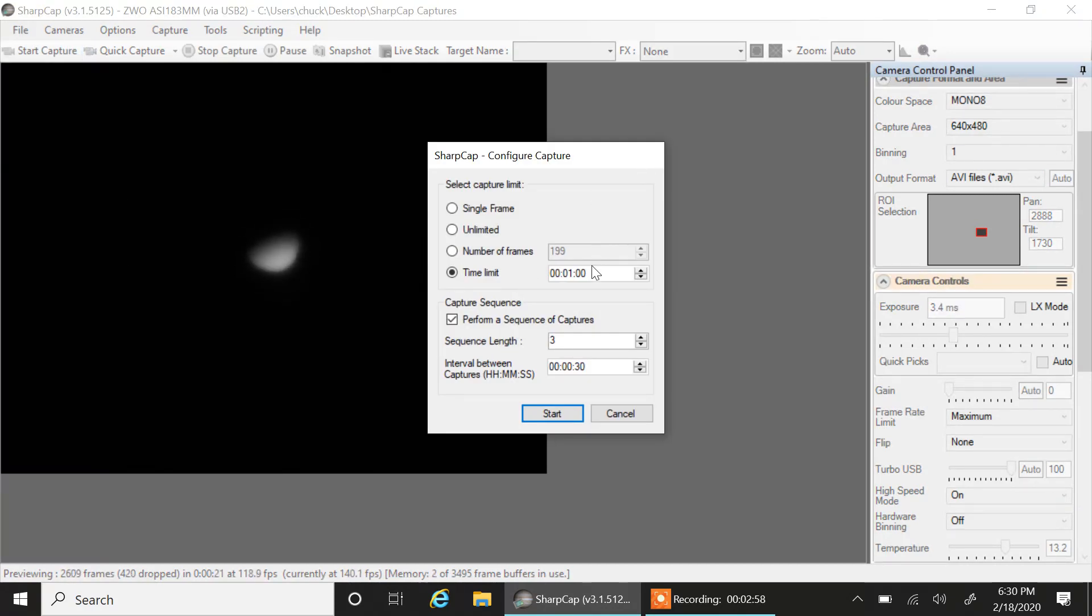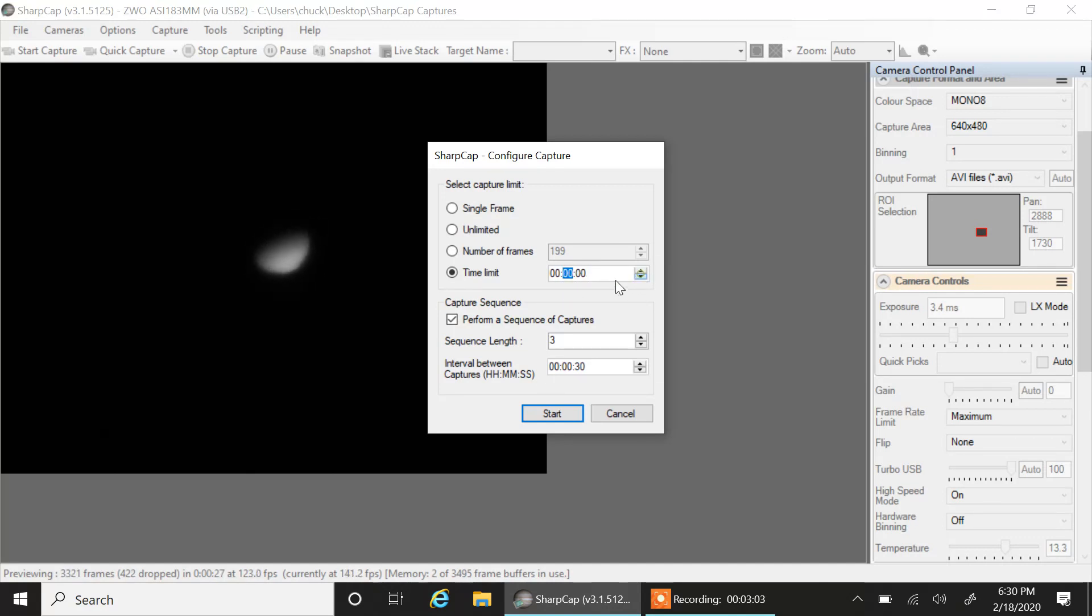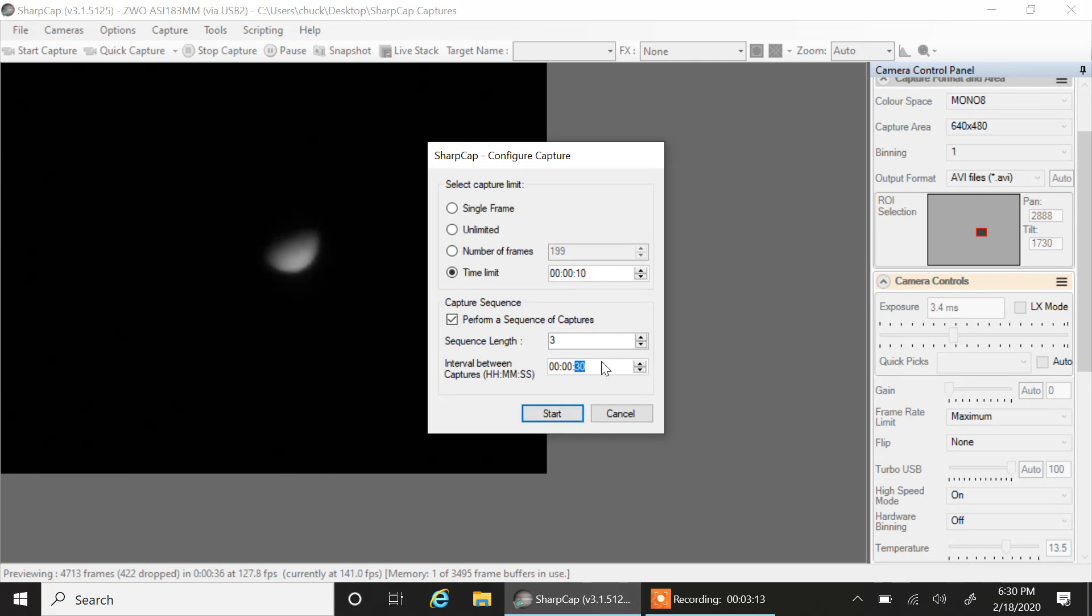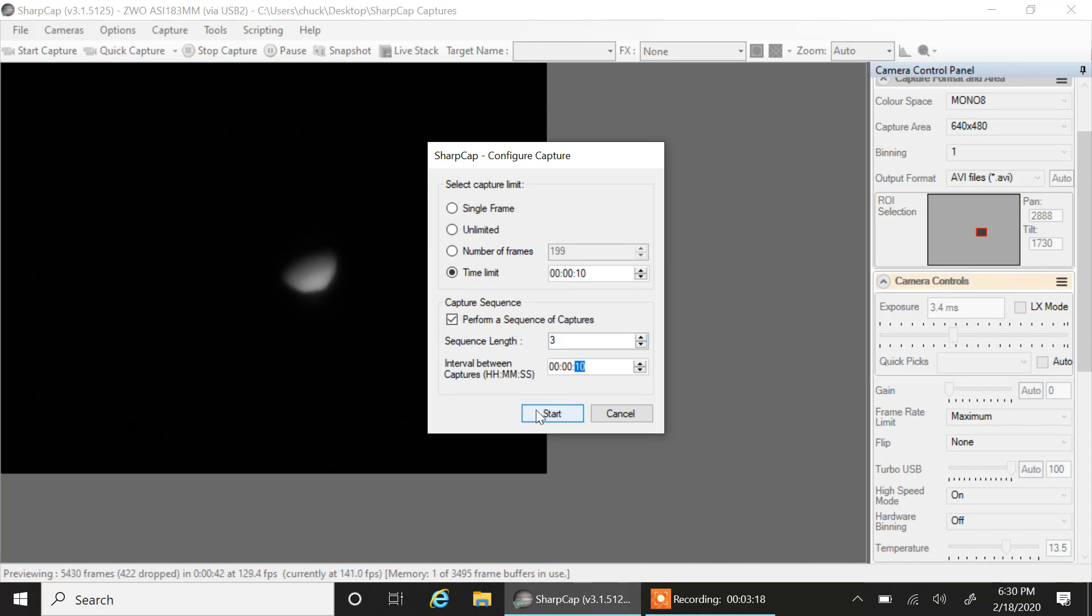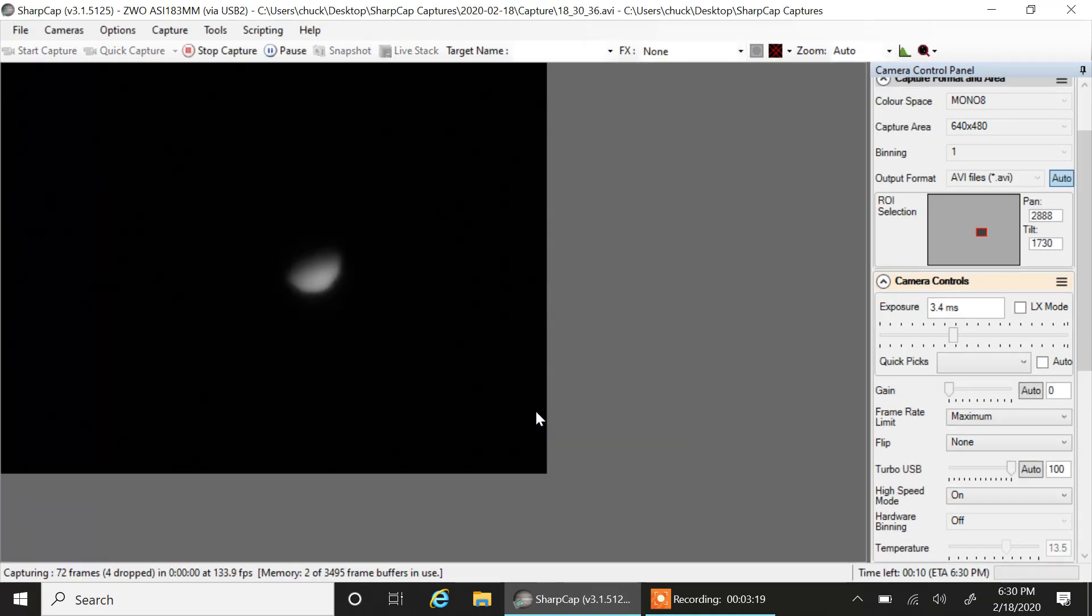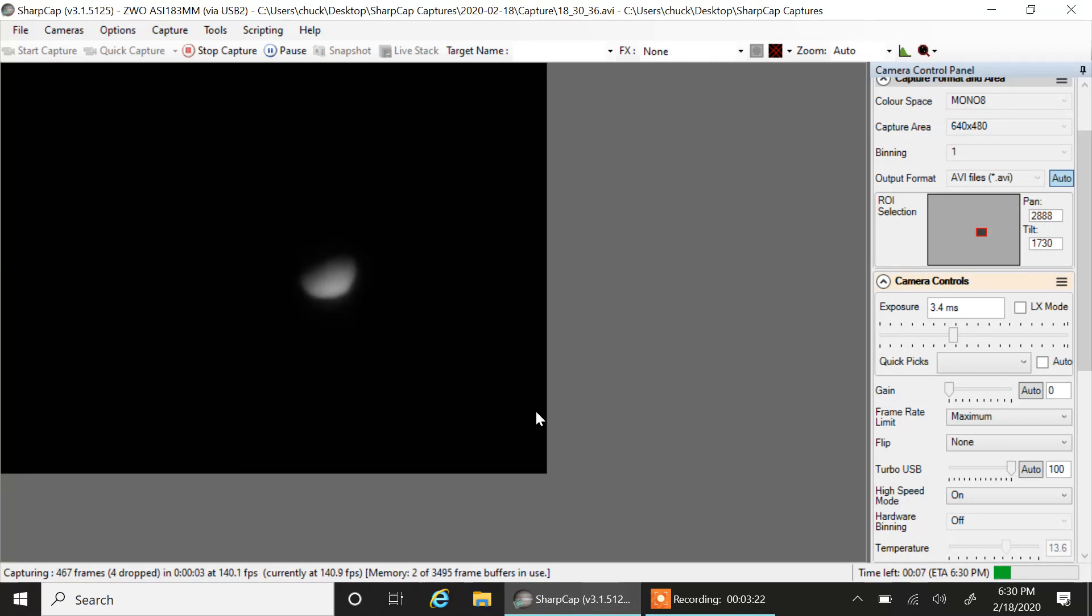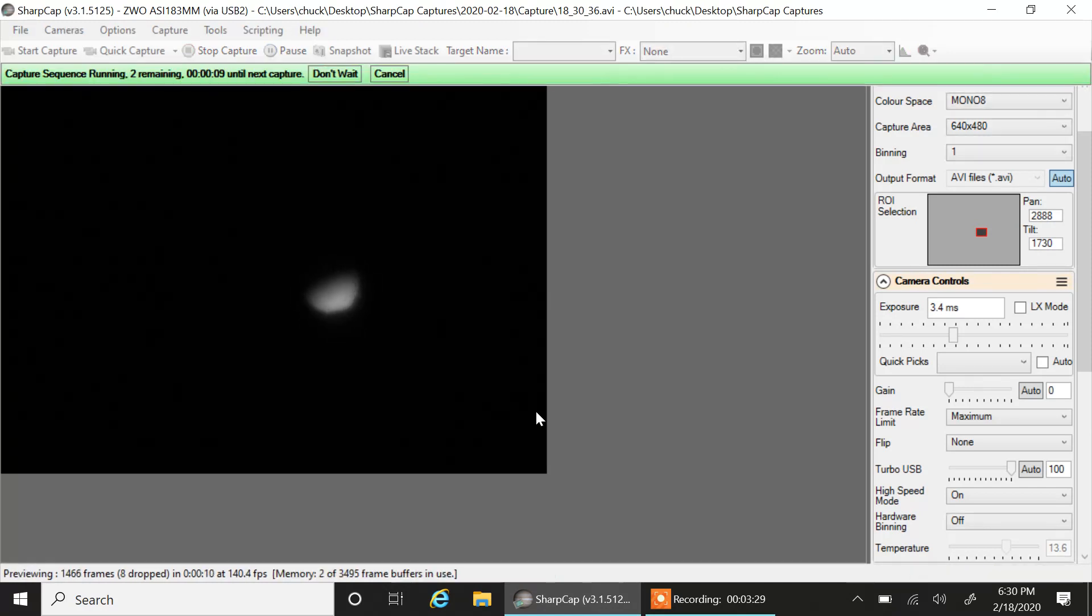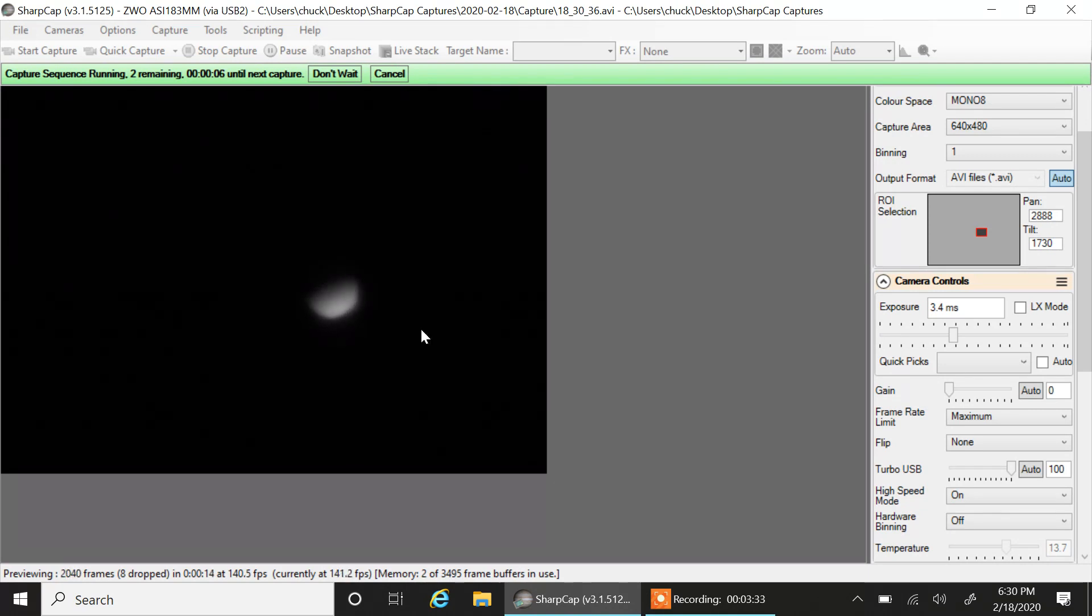I'm going to set up for a 10 second exposure here, a 10 second video. Let's record three of them. Interval between, I'll go 10 seconds here. Let's see if I can do this, then I'll play around the focus afterwards again. Okay, I got one video recorded and there's the countdown, it's going to record another one.